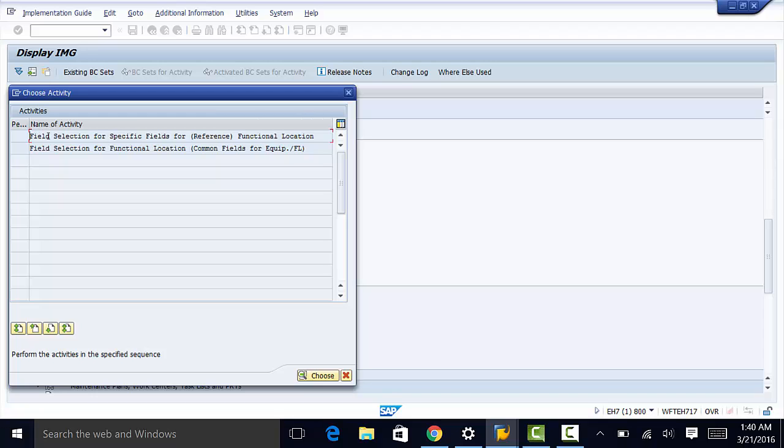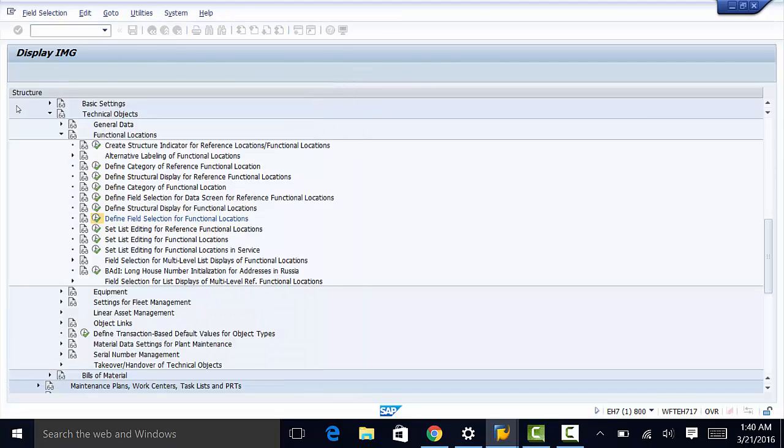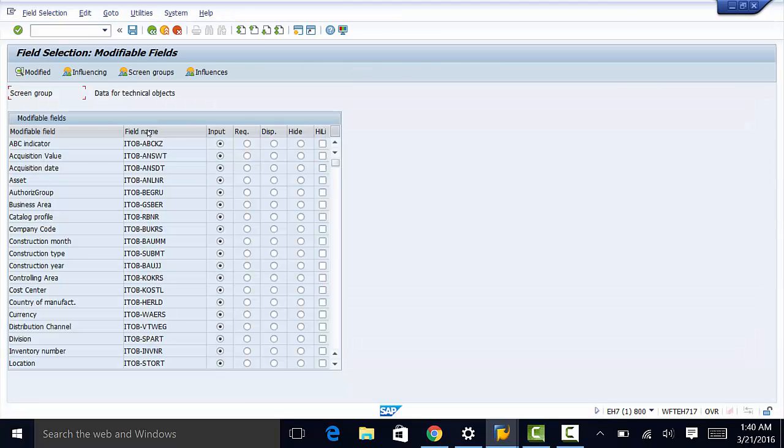We have two choices here, two activities. The first one is for defining field selection for functional locations only, whereas the second one is for functional location and equipment. We are going to go to the second activity.